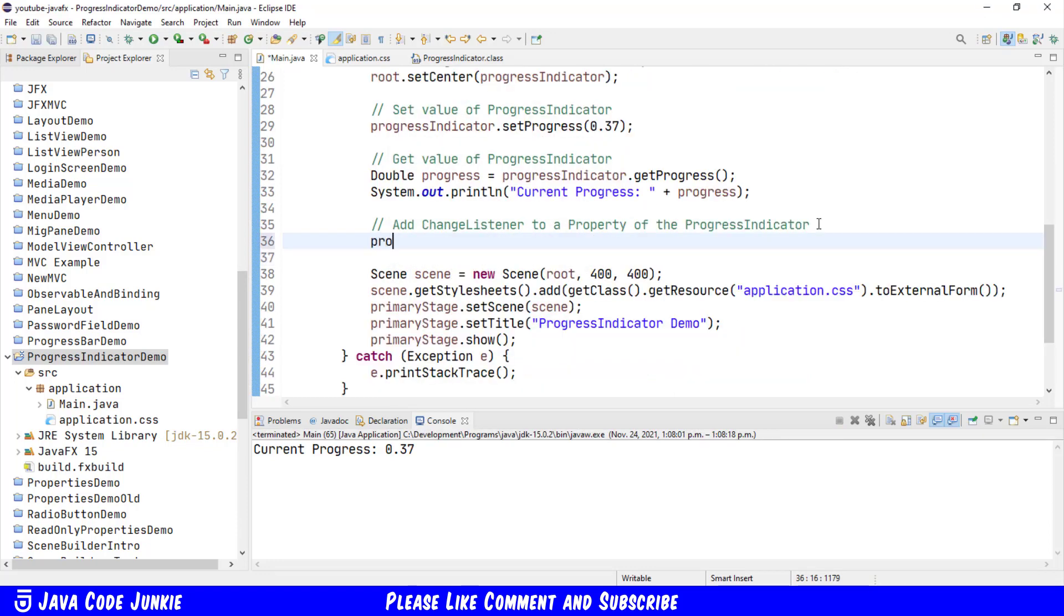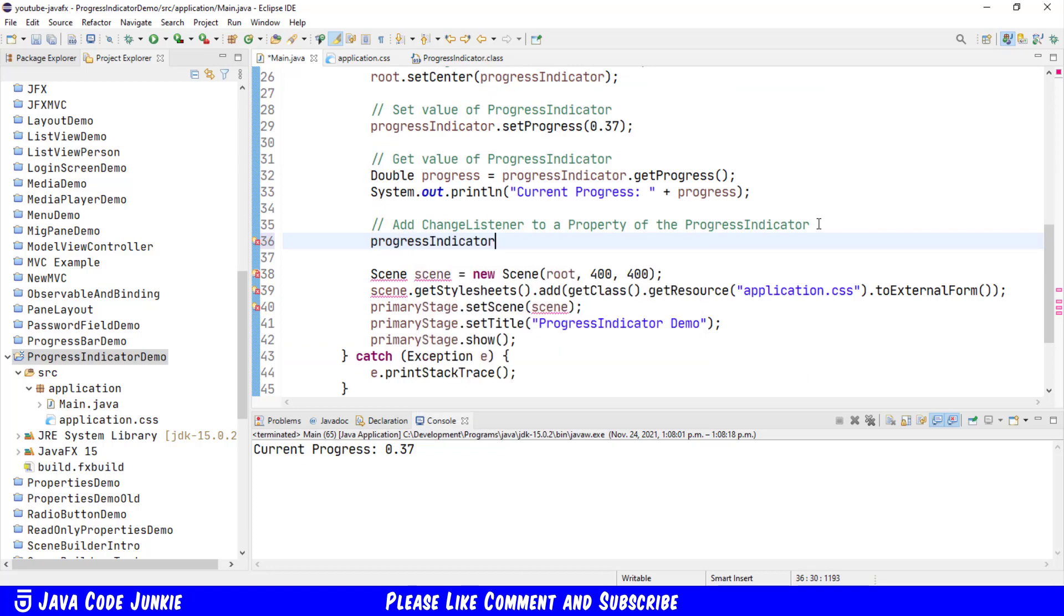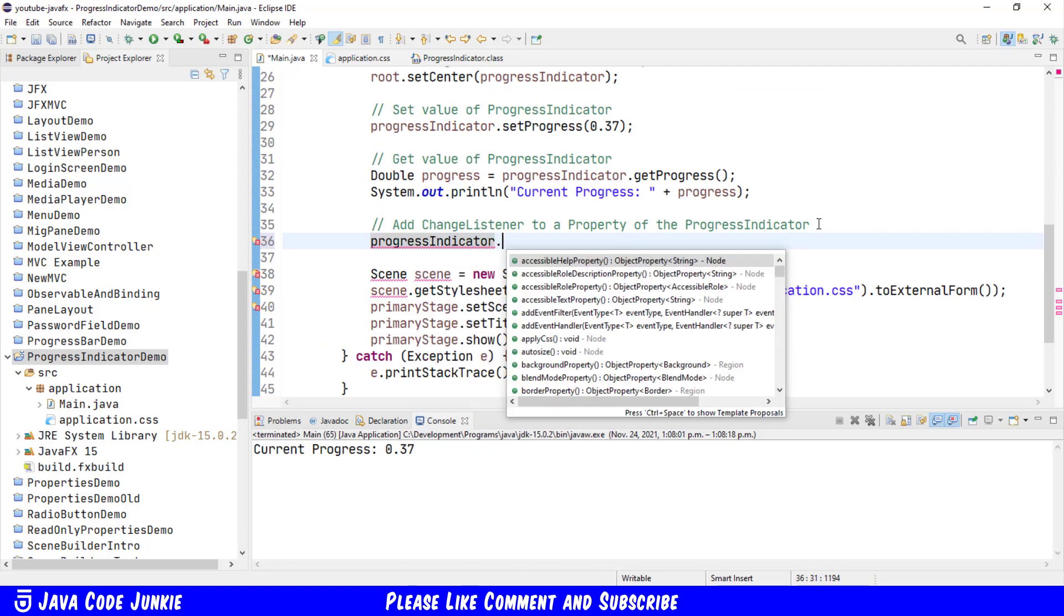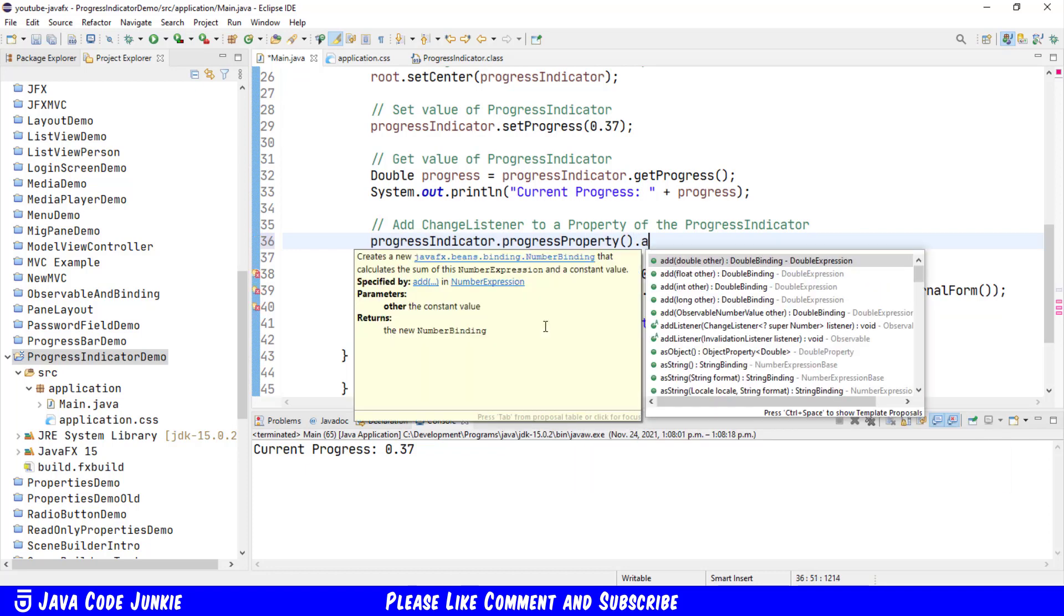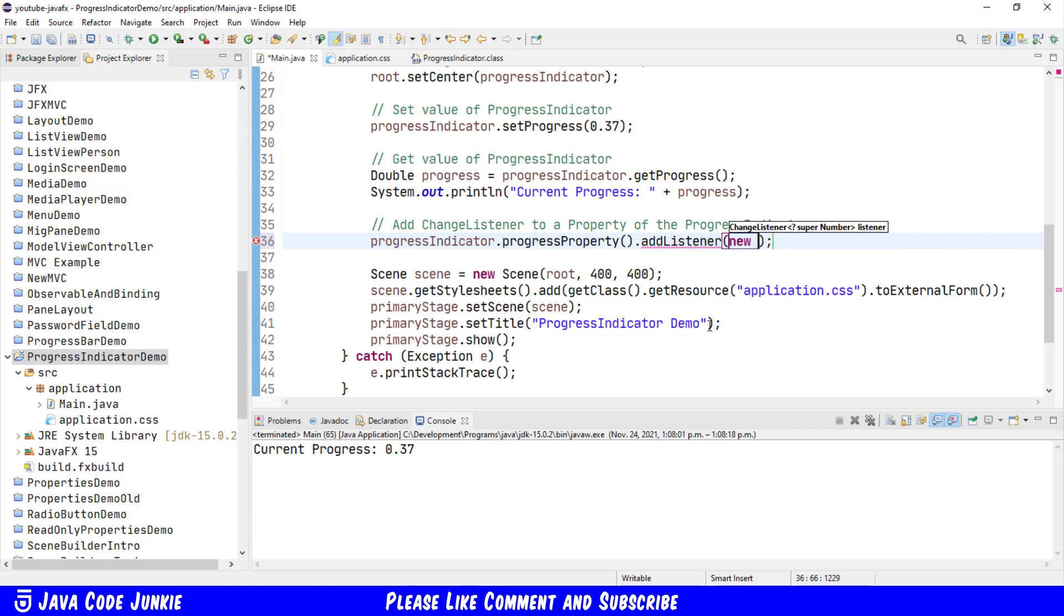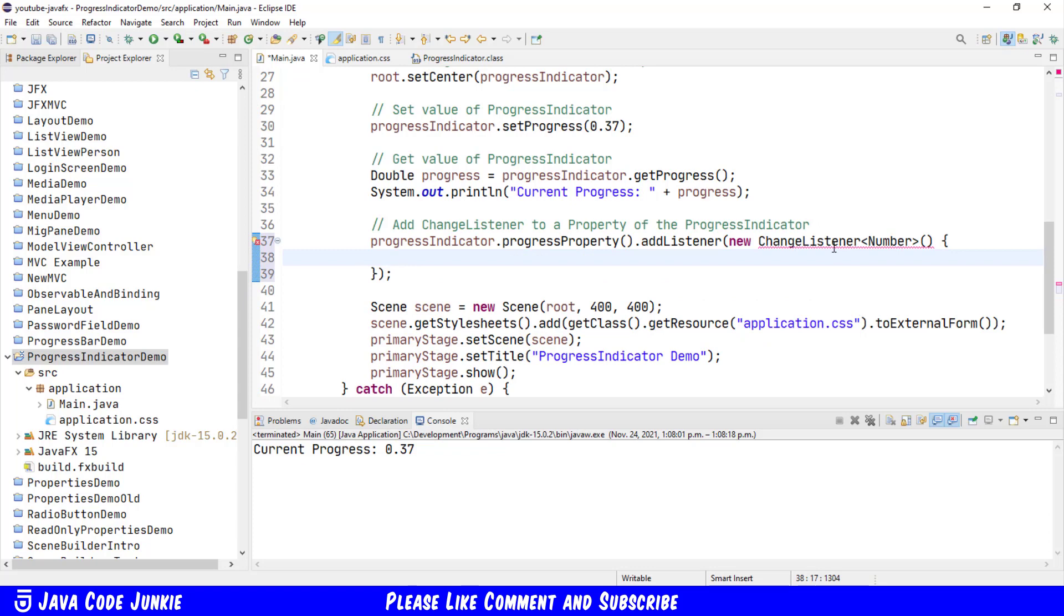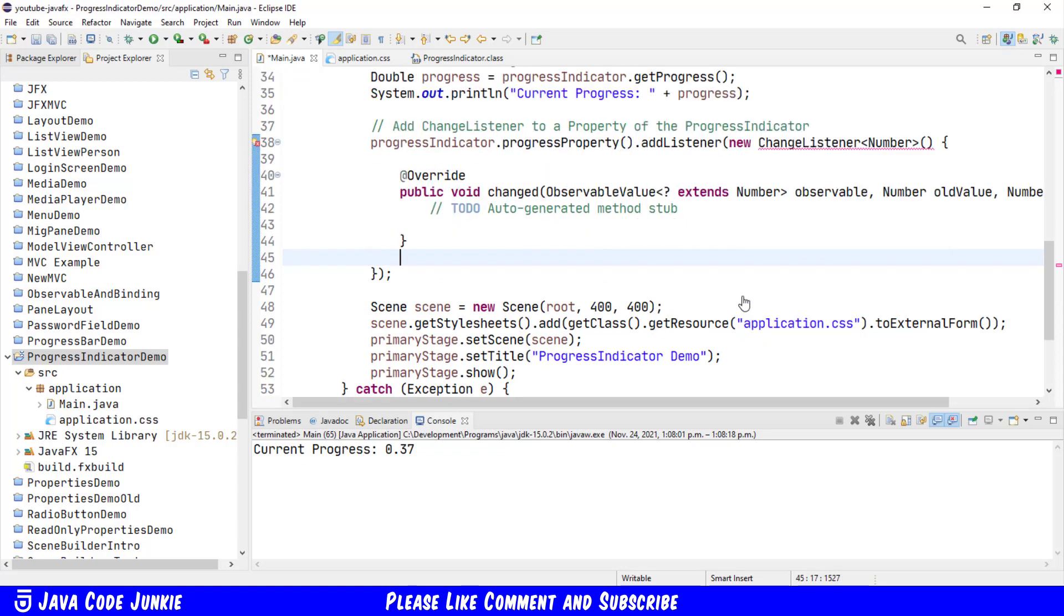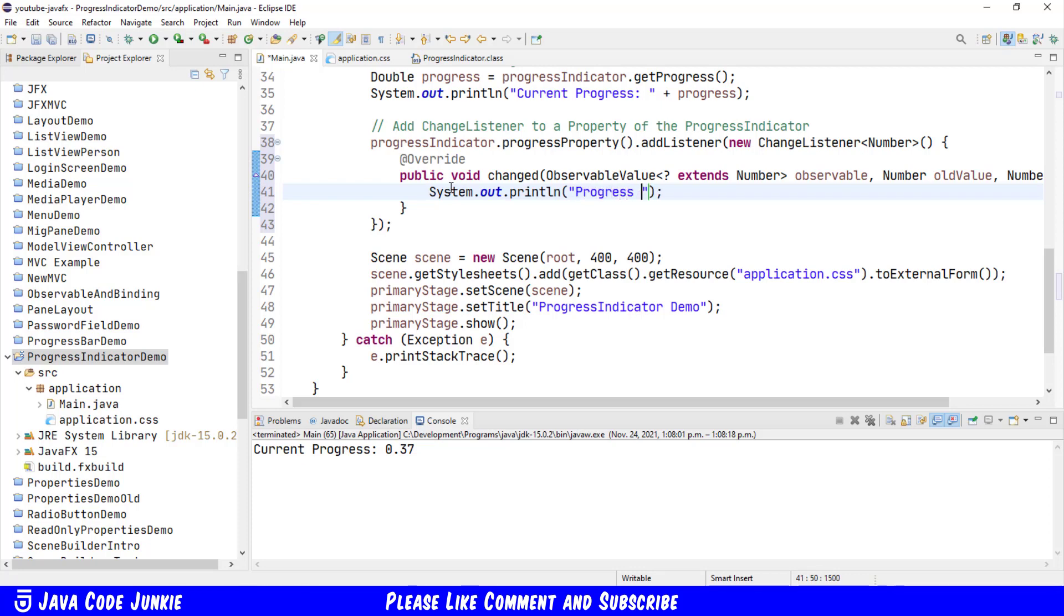We can also add a Change Listener to any property of the Progress Indicator. I'm going to pick one for this demonstration. So Progress Indicator dot Progress Property dot Add Change Listener. I'm going to use an anonymous inner class. Change Listener is listening for type number. We'll add the Change Listener, and then we'll add the unimplemented method. We'll do a little cleanup. And here we'll do a sysout to show the new value that we have for the Change Listener after the value has changed.